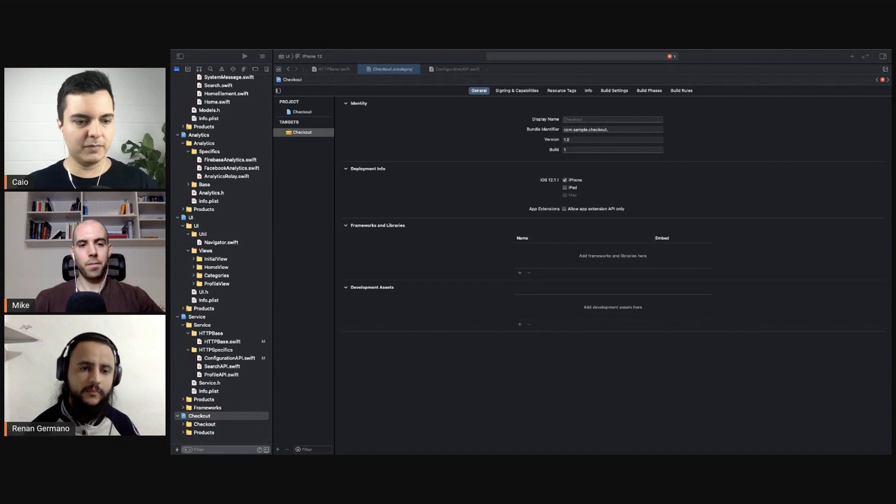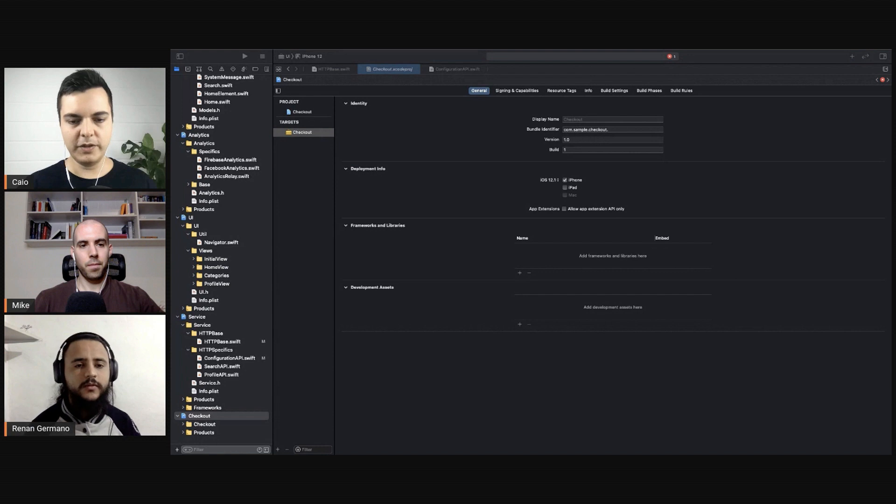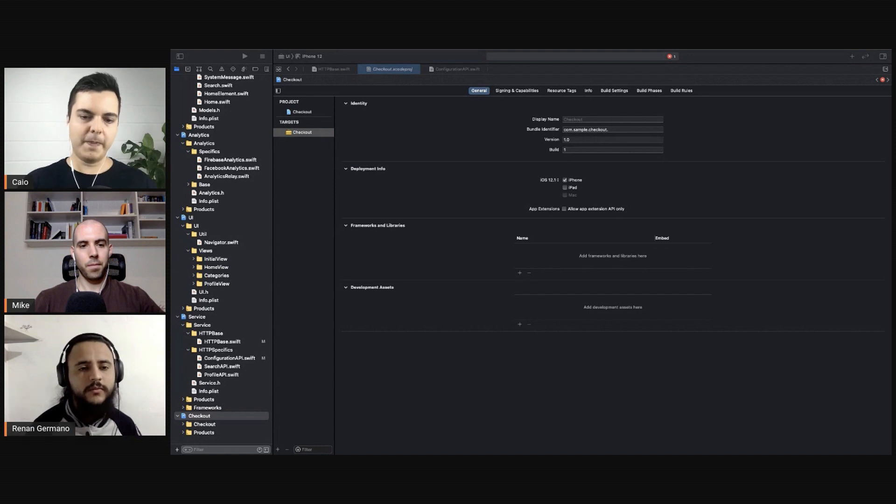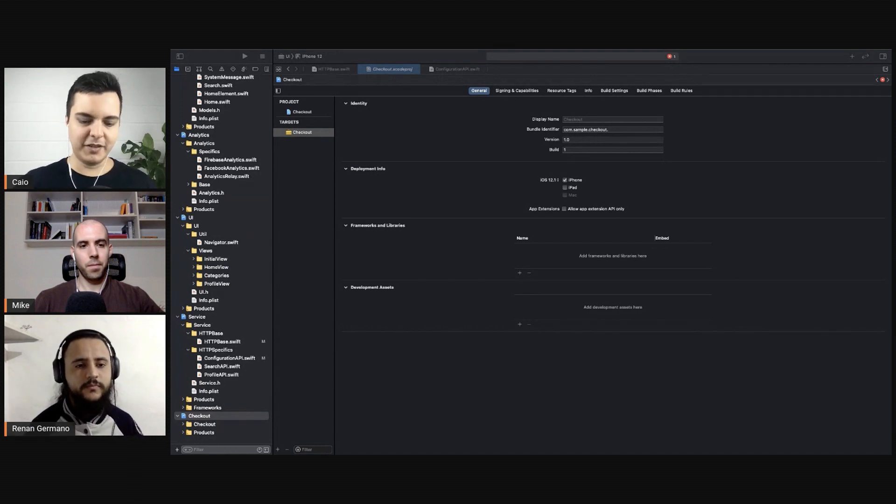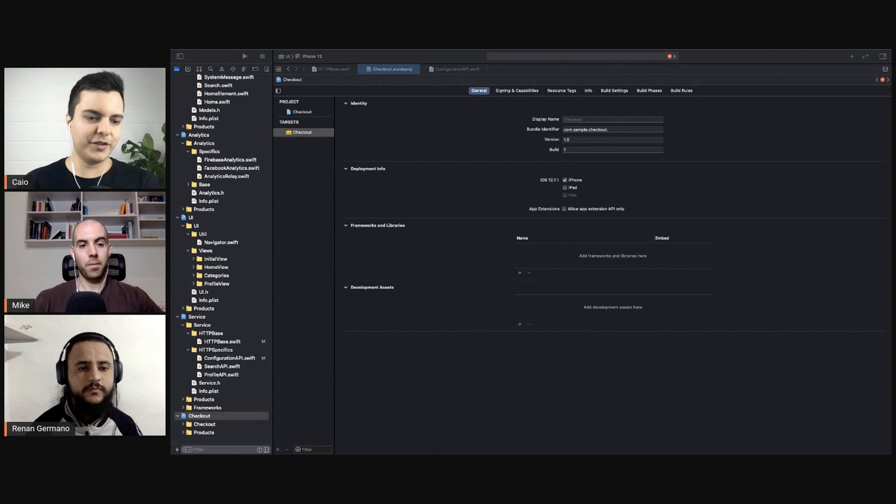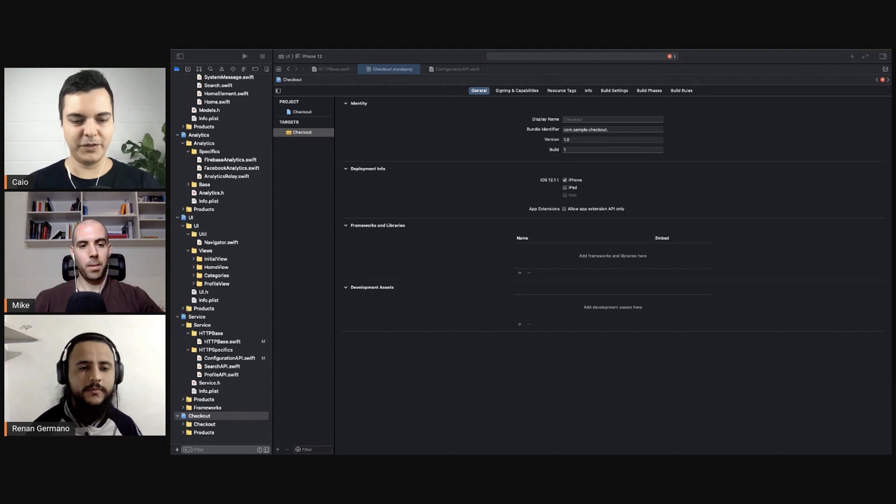So it depends. Usually the structure and the architecture of your application follows the organization and structure of the company you work on. There is strong correlation between them.